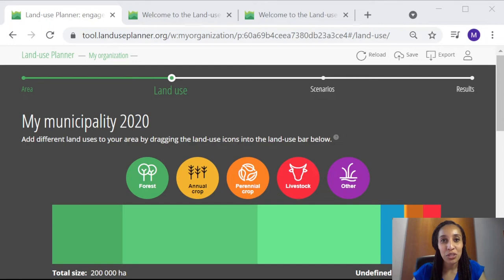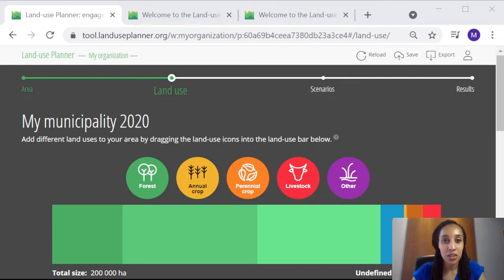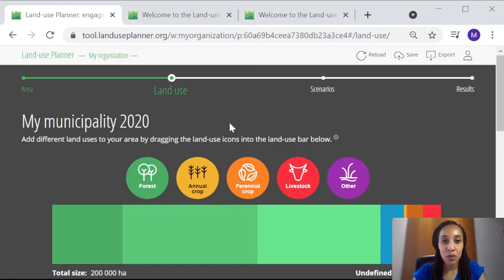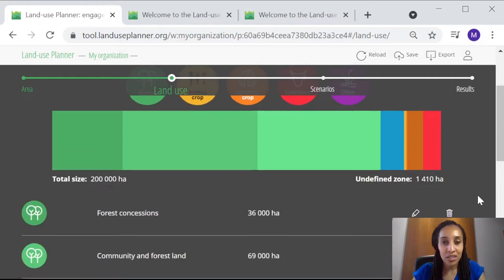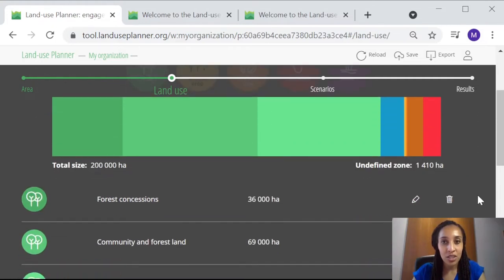In this video, I will show you how you can compile data on land uses that are key to your project. In the Land Use Planner, when you reach Step 2, the Land Use Step, you are asked to describe the main land uses found in your territory of interest.